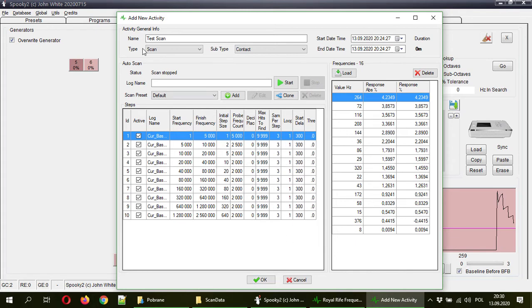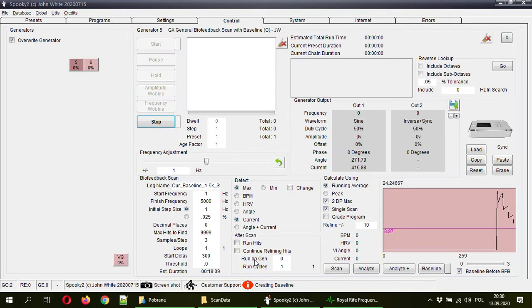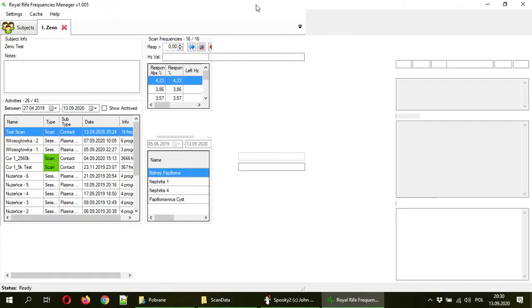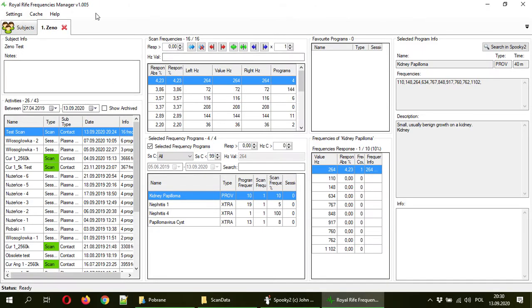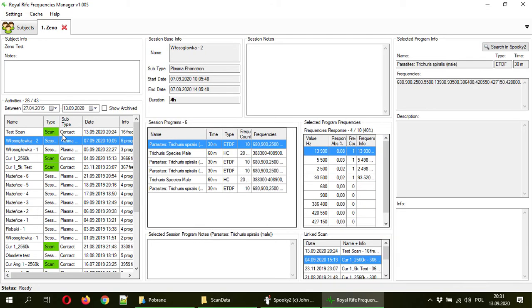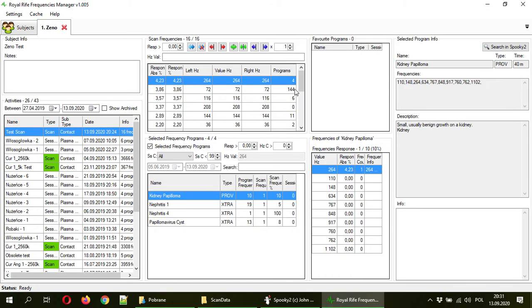Now I created that scan, frequencies are there. I hit OK and now I have it in my Royal Rife frequencies manager. So my scan is here.